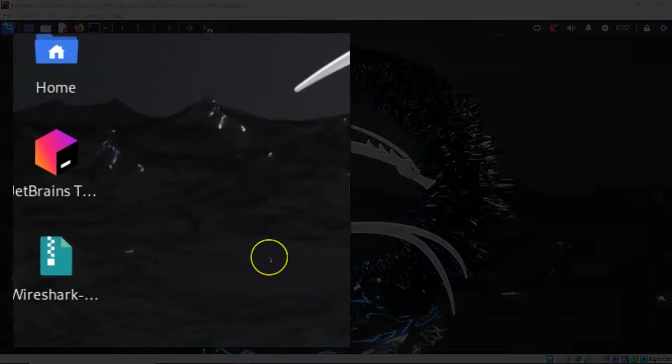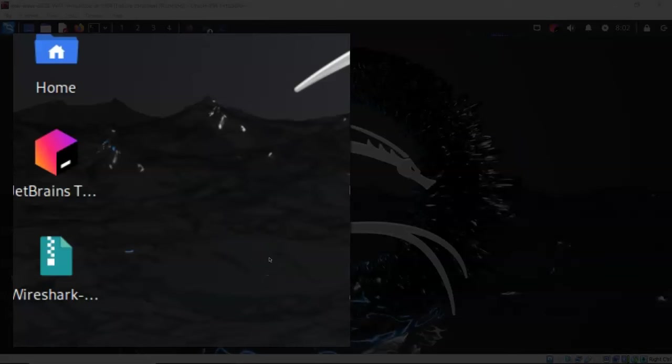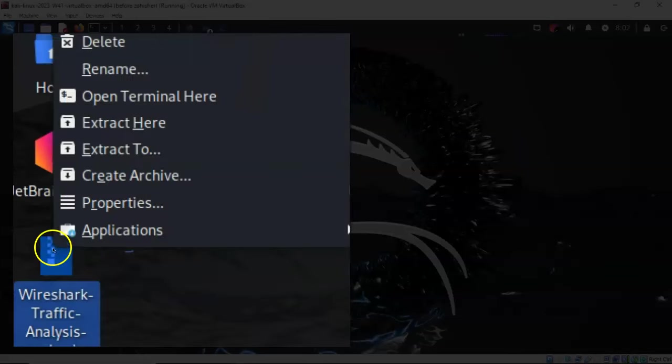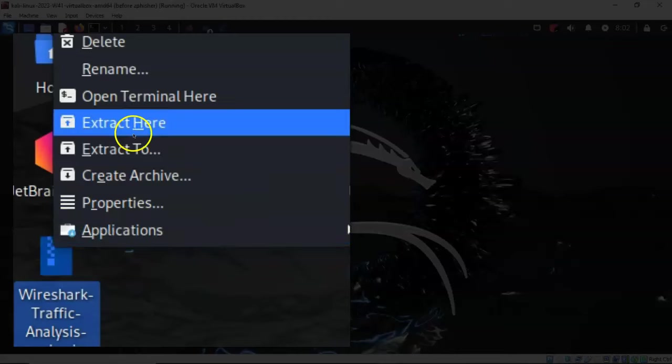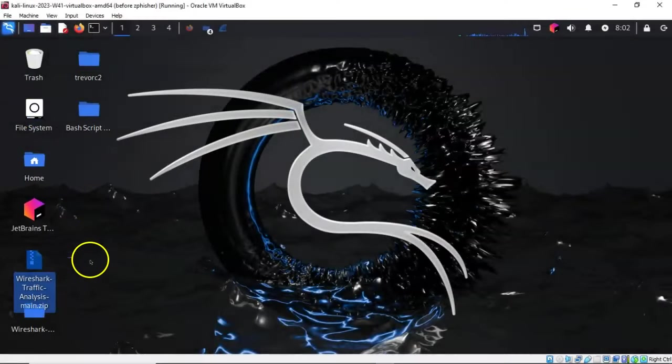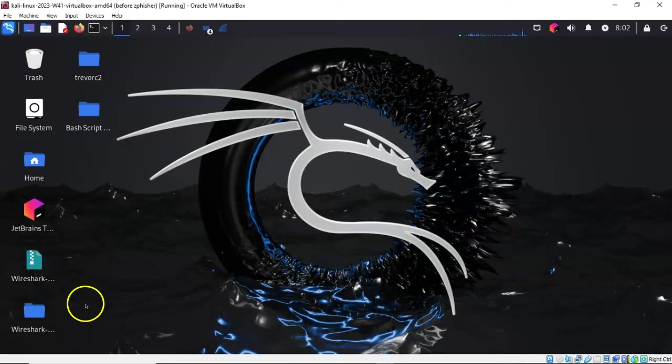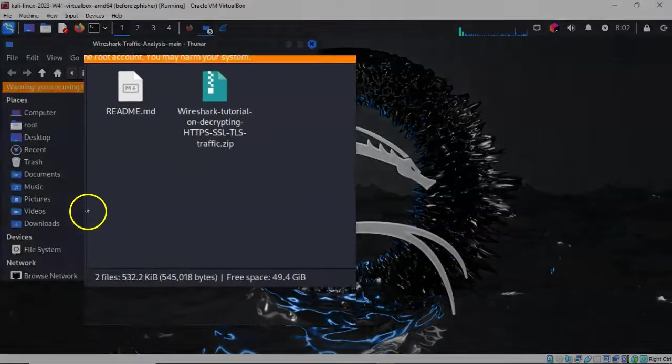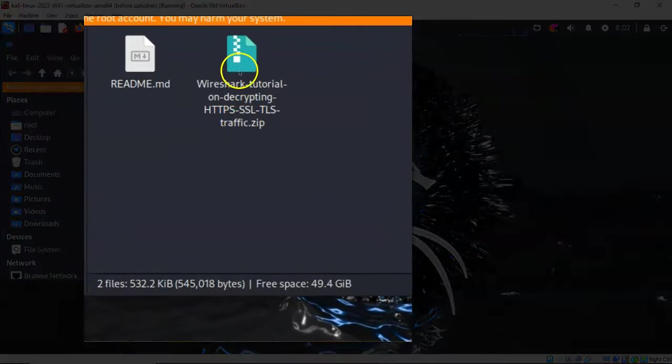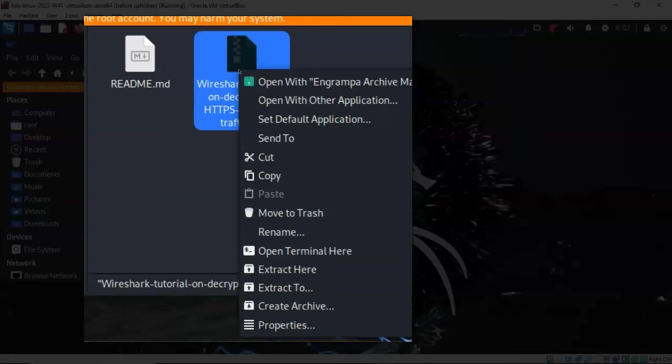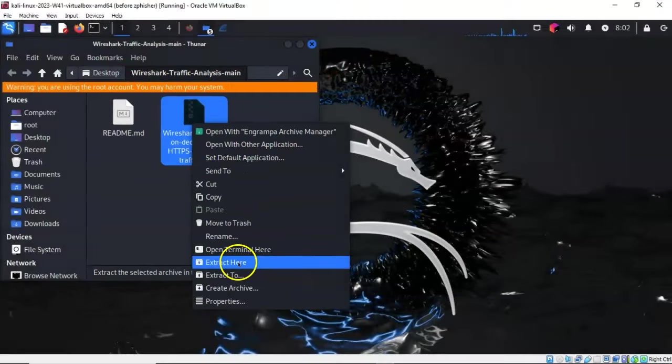Back at my desktop, I'm going to find that downloaded file. I'll right-click on it and from the context menu select extract here. Next, I'll take that extracted folder, open it up, find another archive, right-click on it, and select extract here as well.